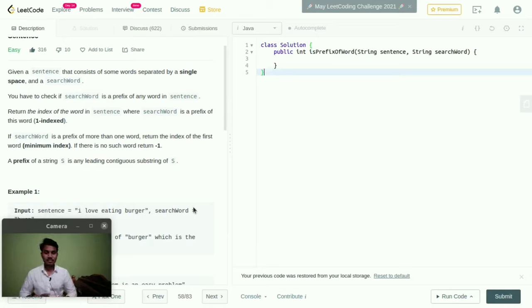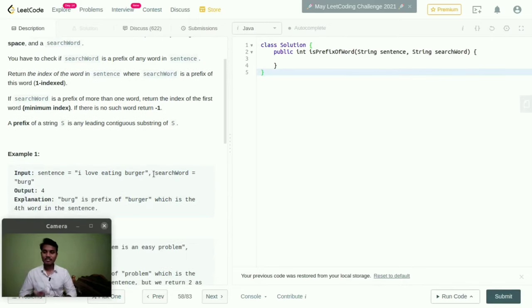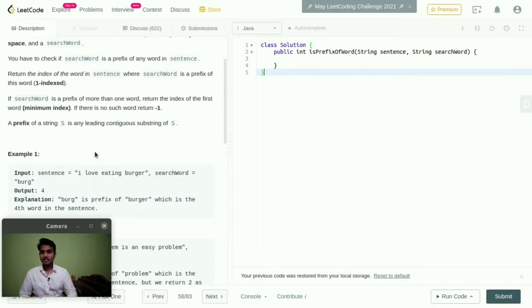If there is no such word, then we need to return minus one. A prefix of a string is any leading contiguous substring of s.